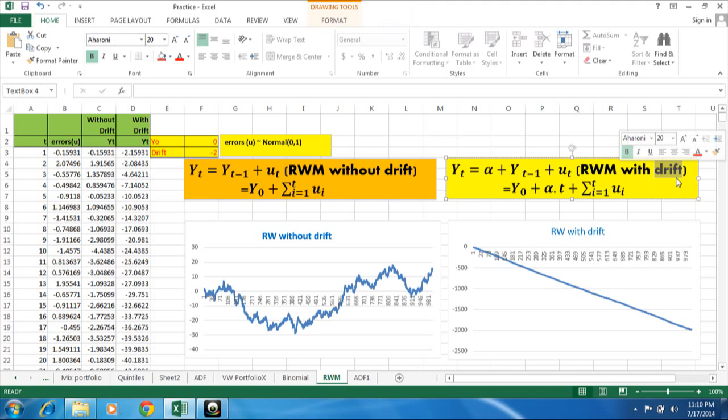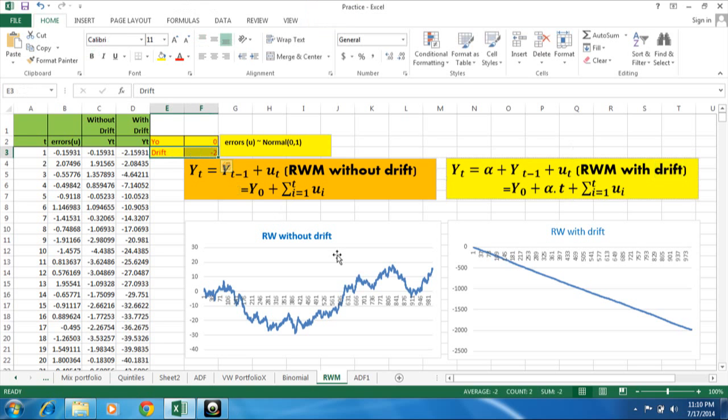This trend is simply increasing or decreasing over the time. If it is positive, increasing. If it is negative, it is decreasing. Here we can see in simulation, the line, the slope is minus. All the time it is decreasing.